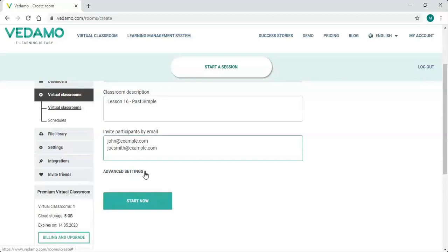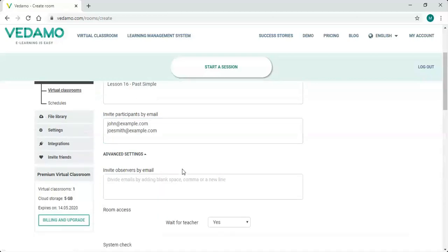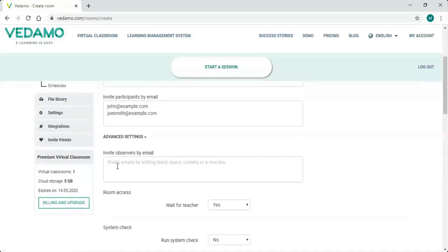When you are starting a new virtual room, you have the option to open the Advanced Settings menu and modify your participants' permissions. You can get full control of what your students can do and see in the room before opening it.